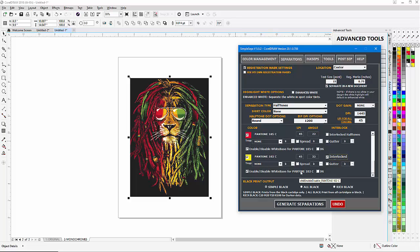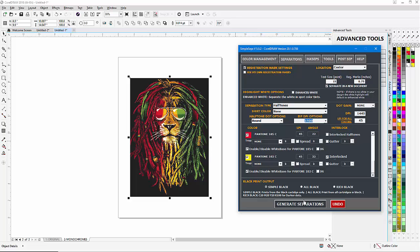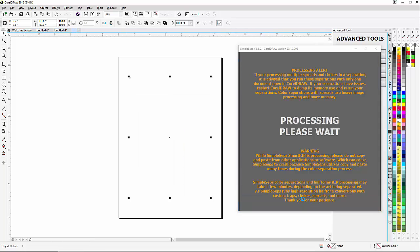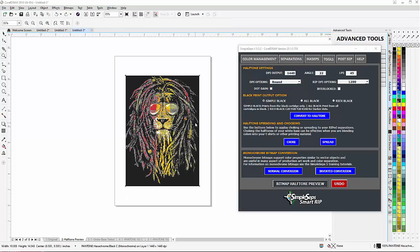Once I've got that all set up, if I want to set up dot gain I could do that, change my LPI, change my ripping options to 1500, and then I'll just generate separations. I can also set up my black output down here. Generate separations and let Simple Steps process my simulated process color separations into halftones in CorelDraw.